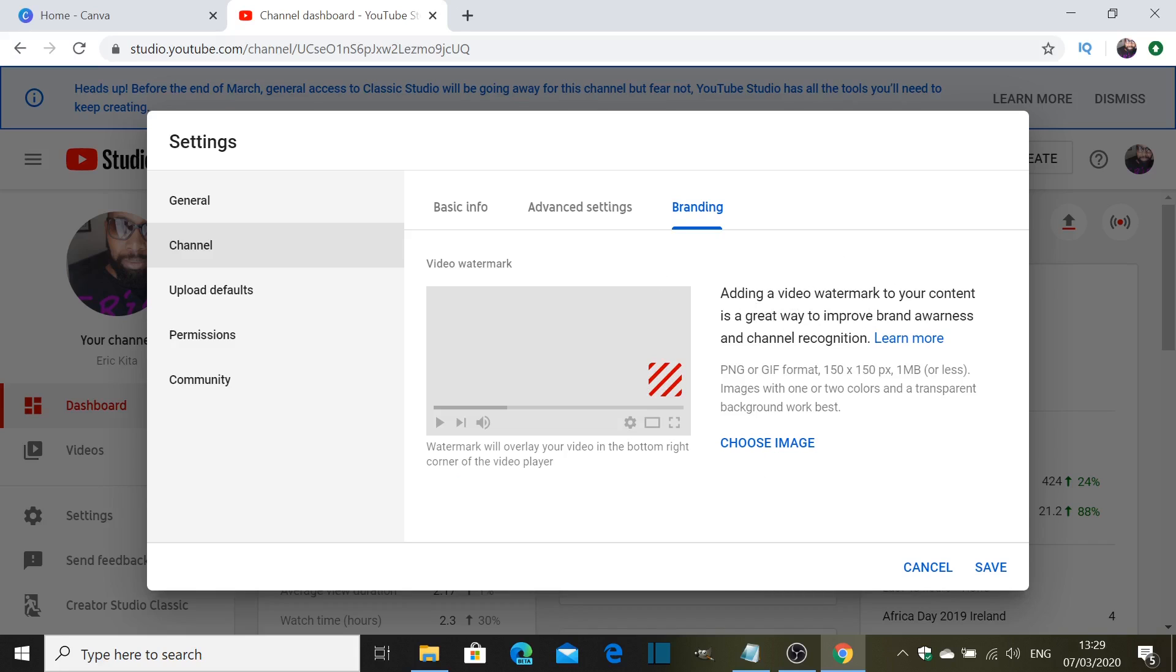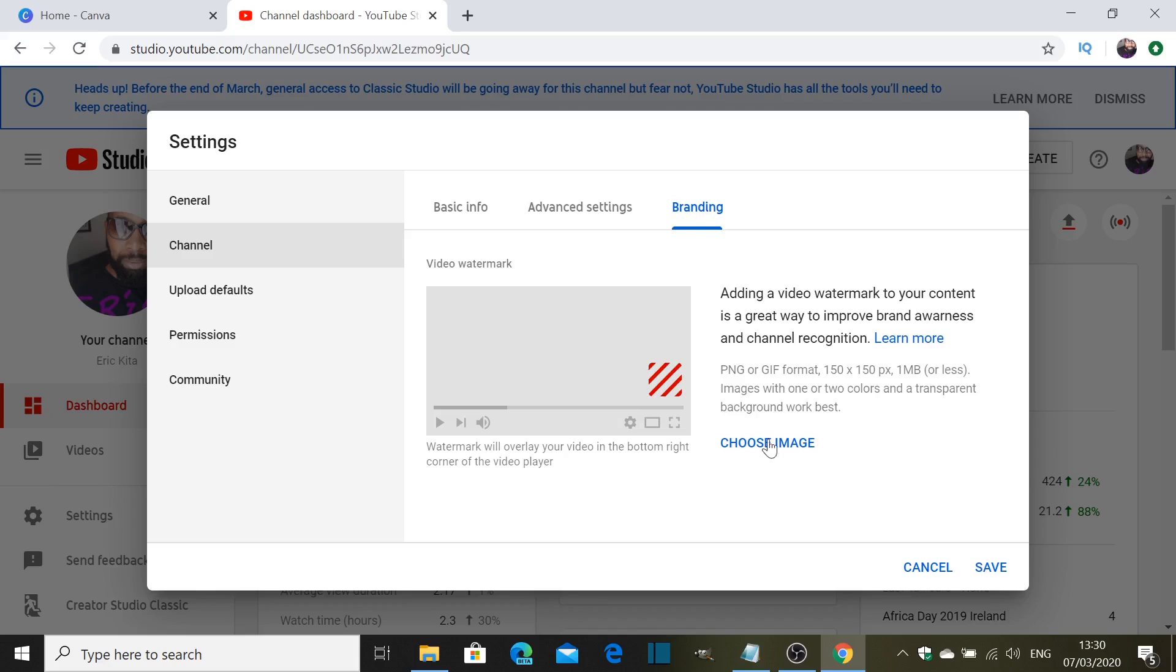So what it says here is add a video watermark to your content. It's a great way to improve brand awareness and channel recognition, so this is very important. You need to have one. It's best to have a PNG or a GIF format, which is the extension of the file of the image, 150 by 150 pixels, best to be under one megabyte. Images with one or two colors and a transparent background work best, so that's what you need to go for, mostly two colors, don't go more than that.